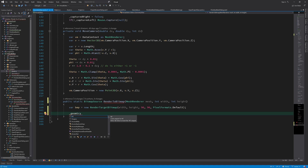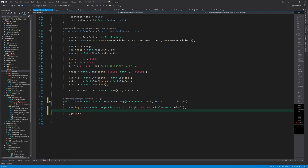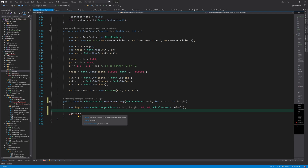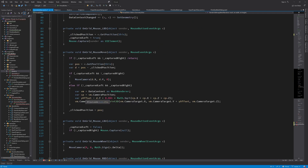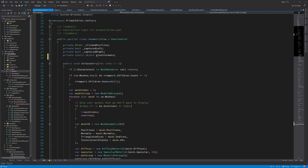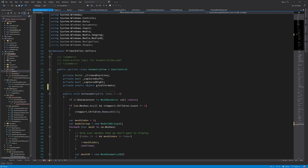Because we are not creating an instance of this geometry view when we try to render it, we need to have a static instance of it ready for use for this operation. To do that, I'll just add a static instance of this control here.